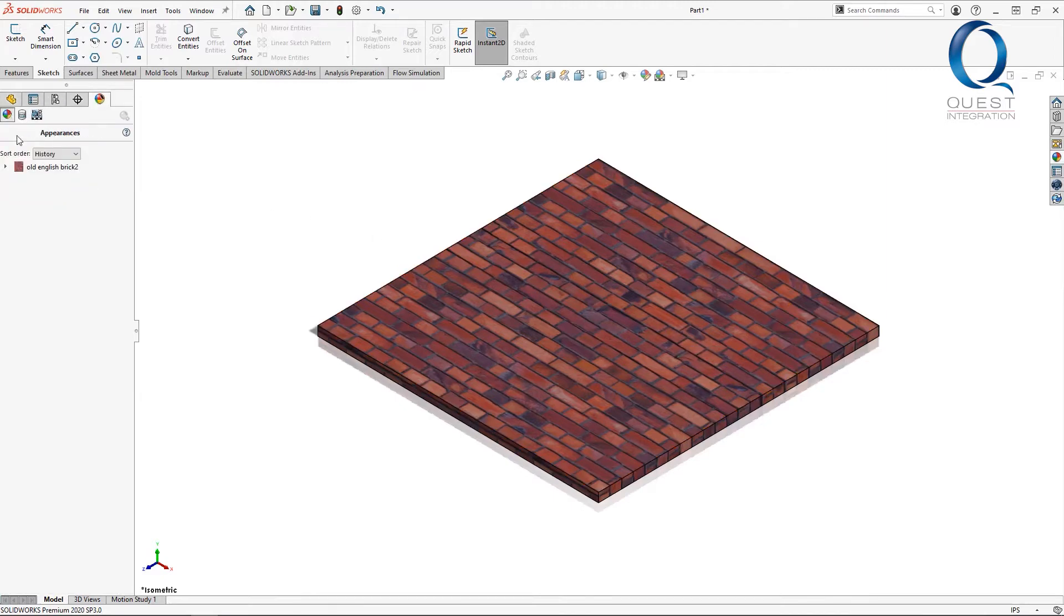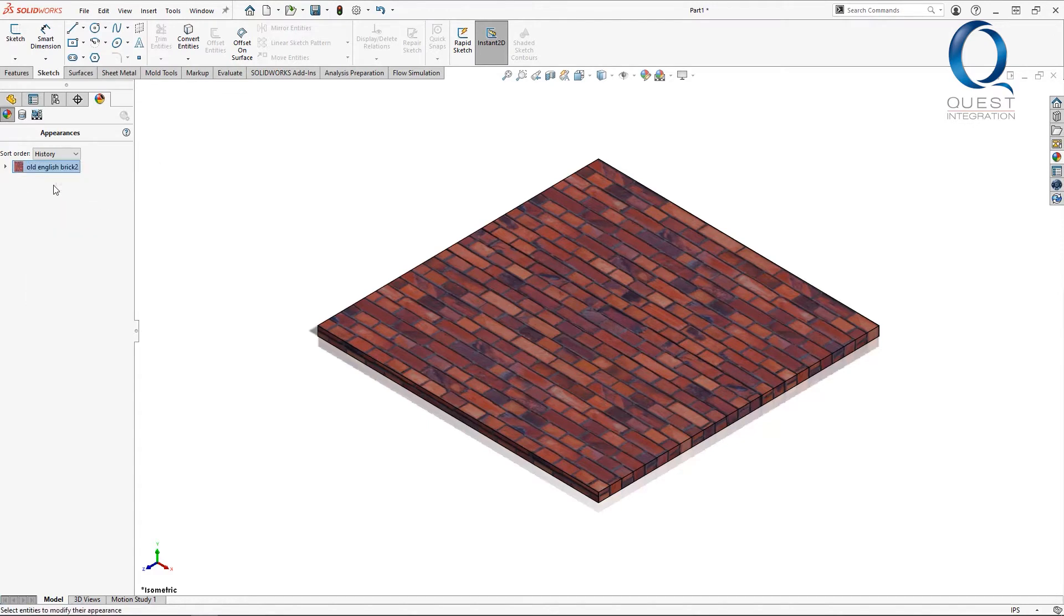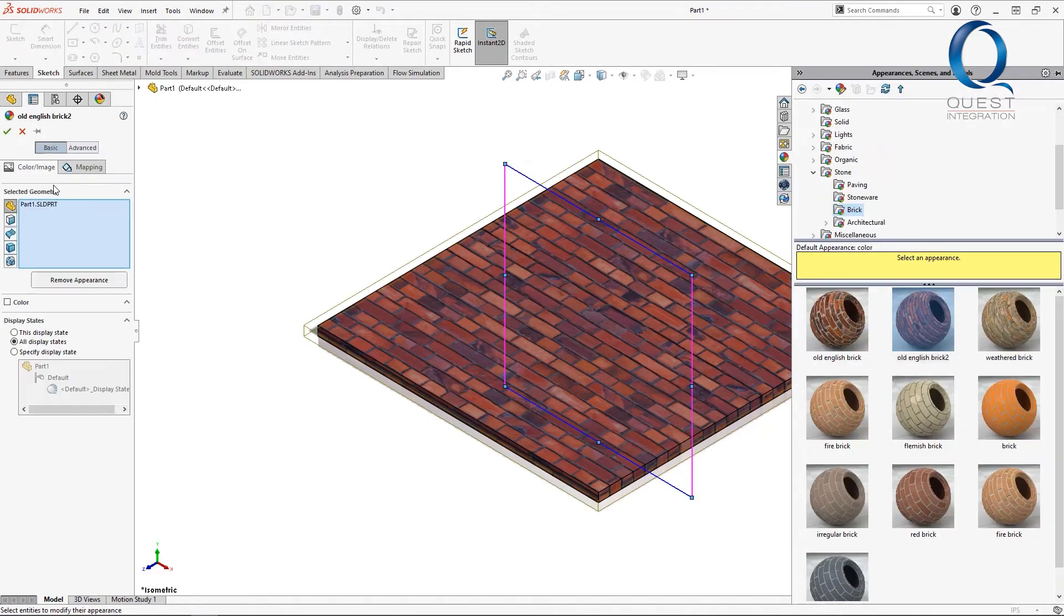Now that it's applied, it'll show up over here and I can edit it. In the edit dialog, I'll move over to the advanced section.